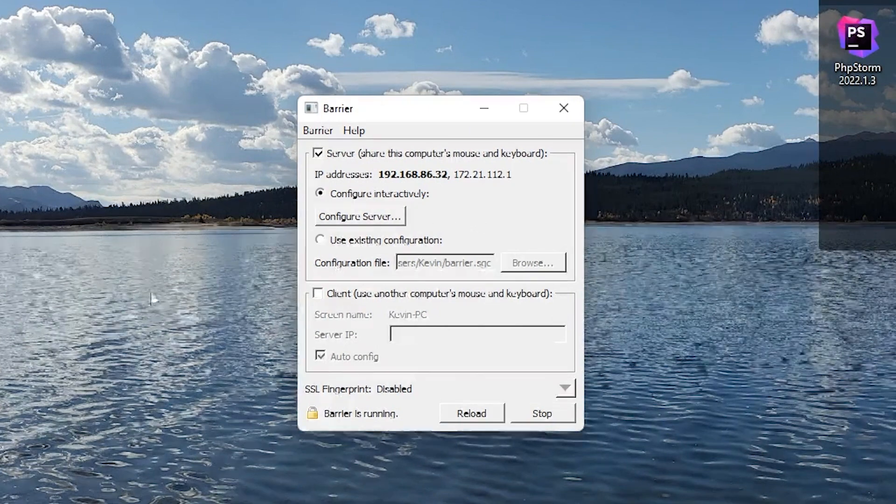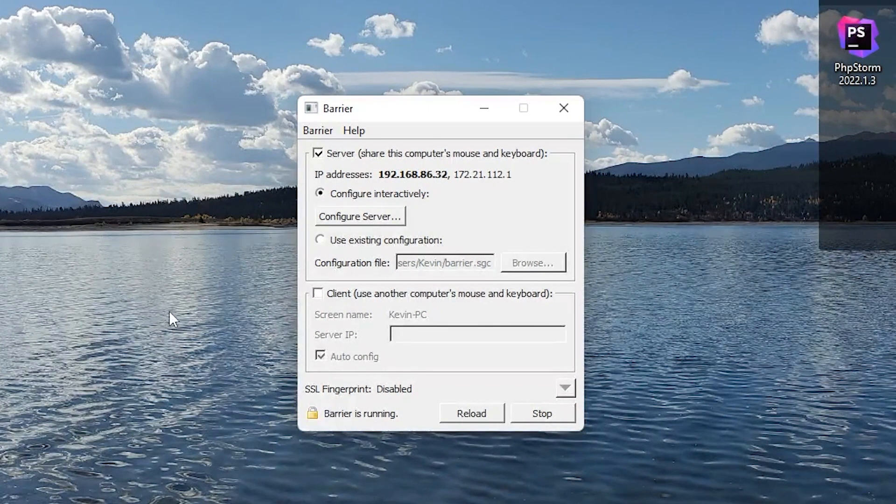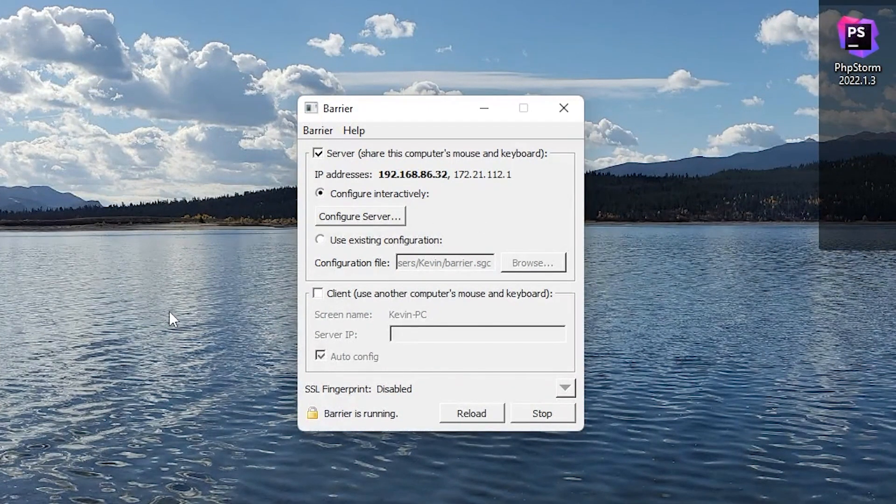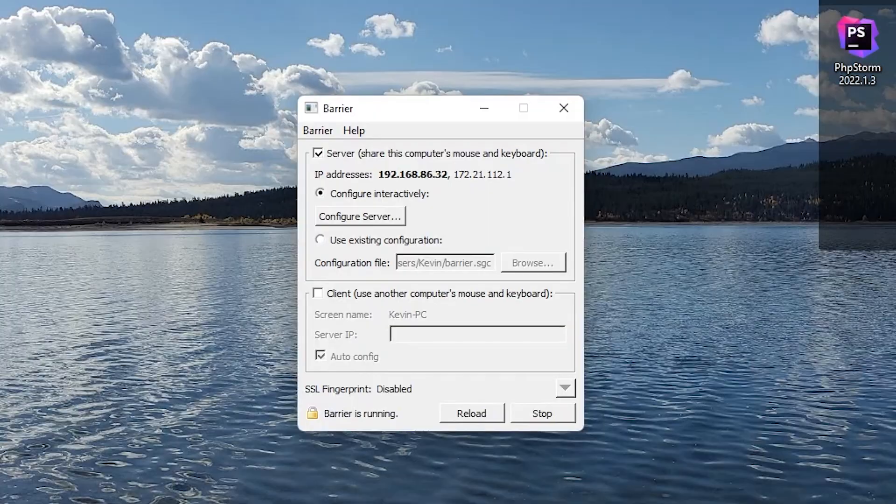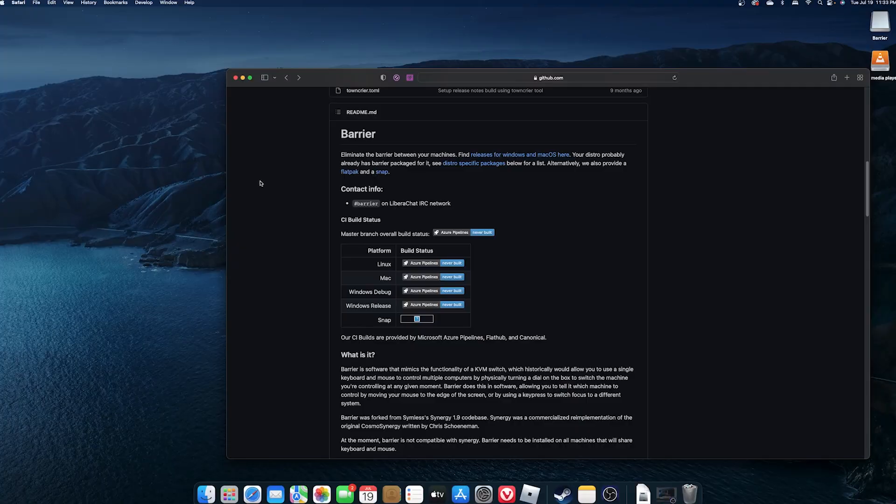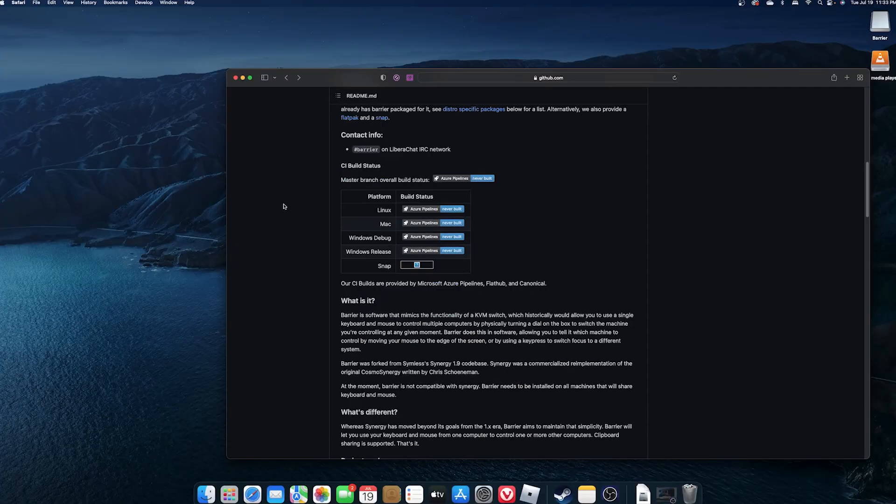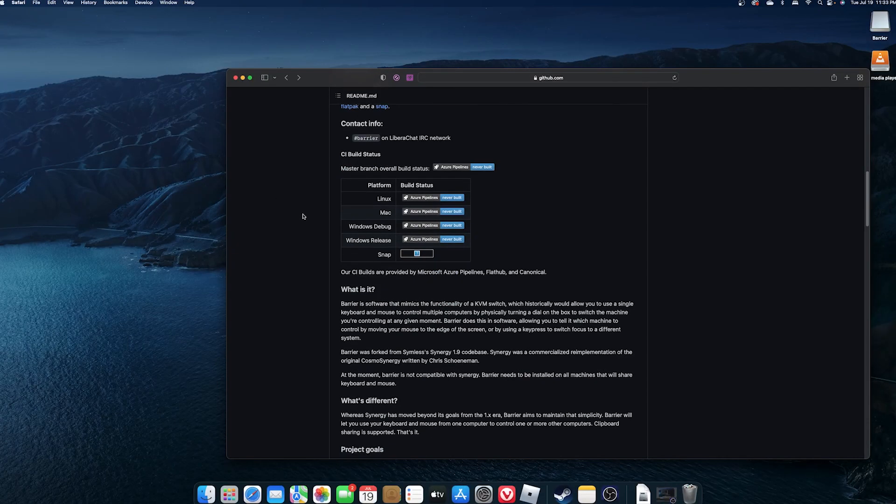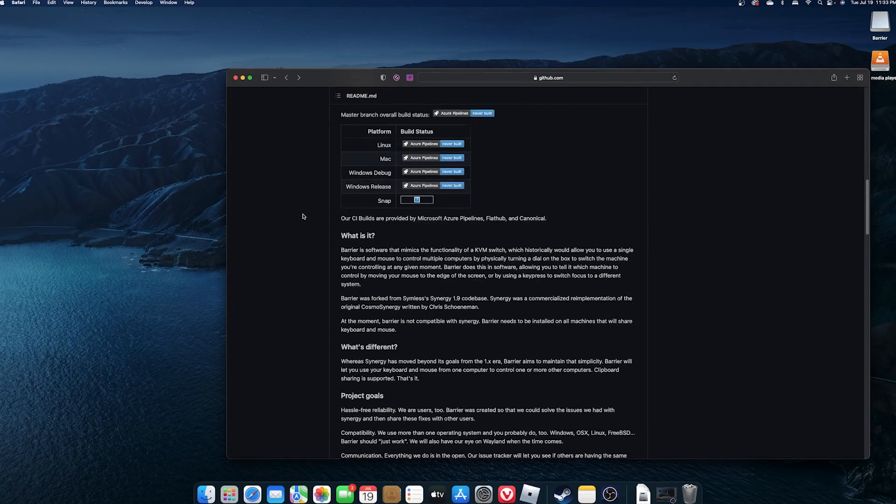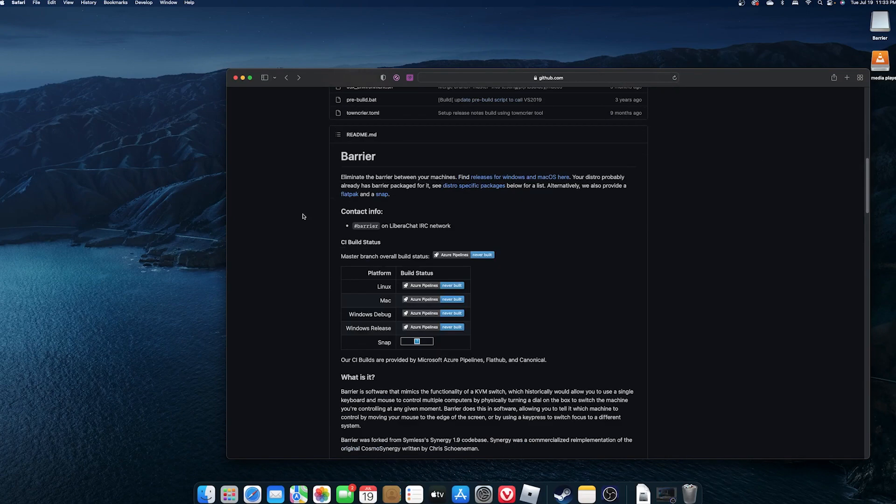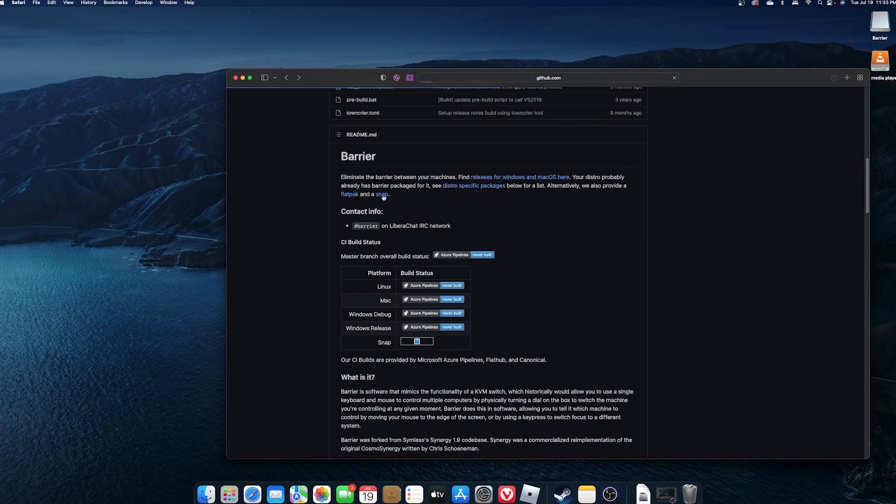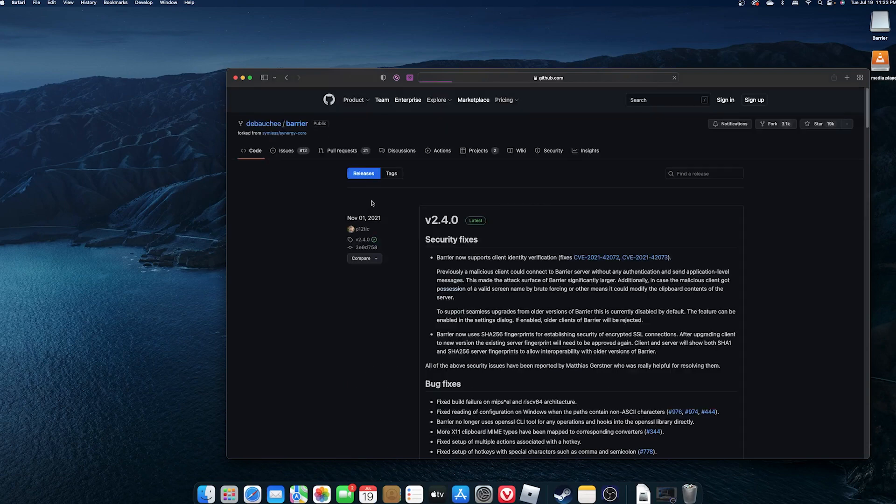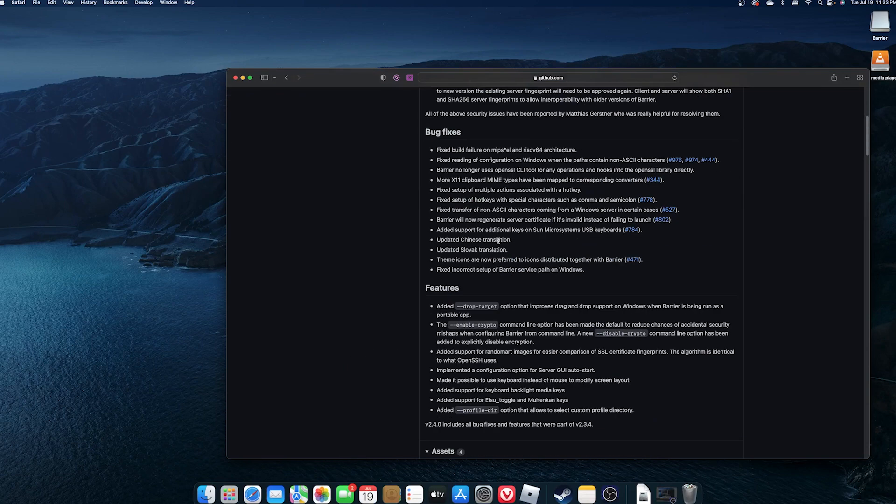And now let's switch over to the client computer. All right, so same deal on the client, which in this case is going to be my Mac. Go over to Barrier's page on GitHub, download the DMG file.